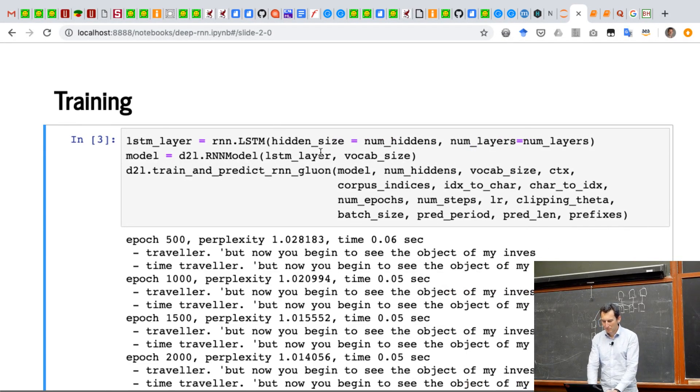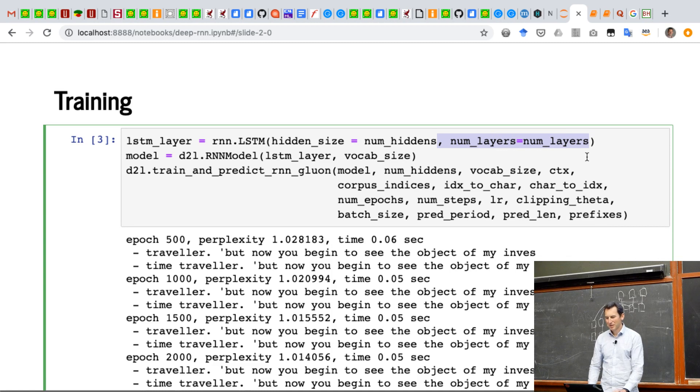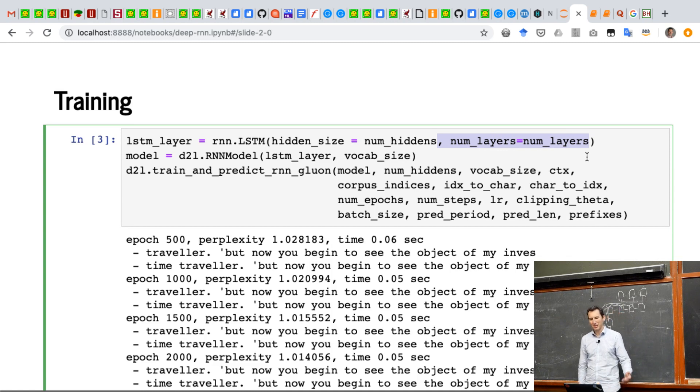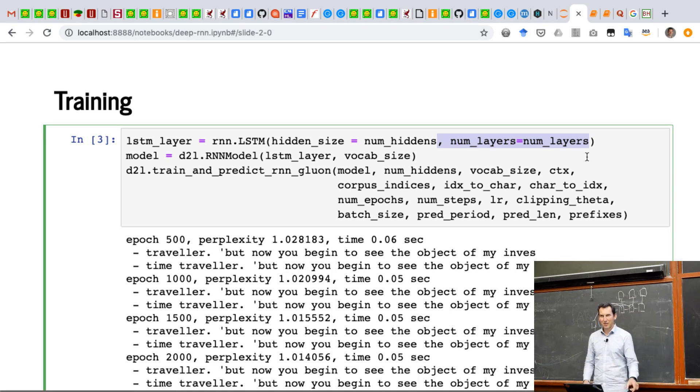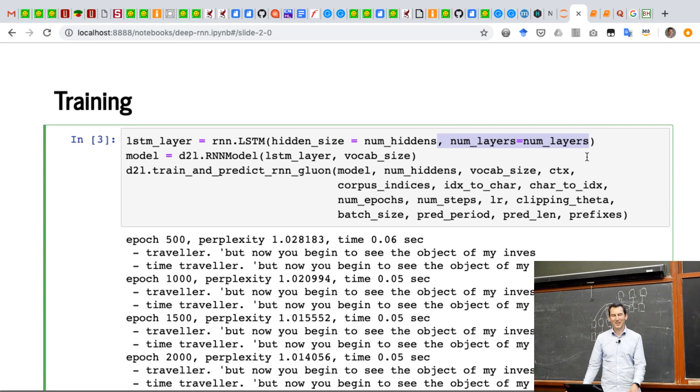And so now the only difference to what we have before is that I'm now setting num_layers equals num_layers. So this is the only extra argument that I need to pass into my LSTM cell. The LSTM cell has probably like 10 different arguments.